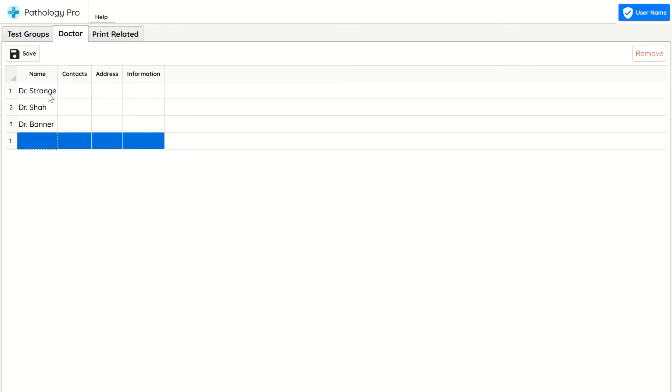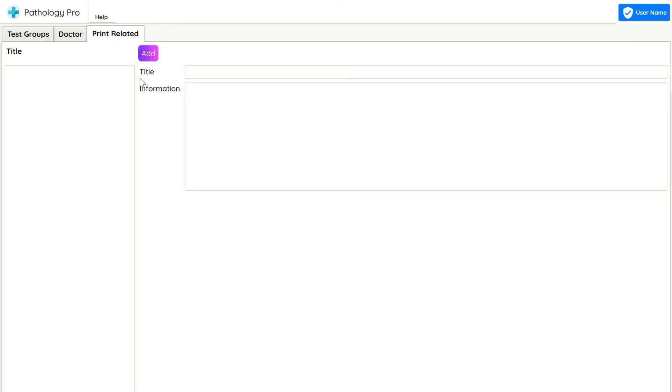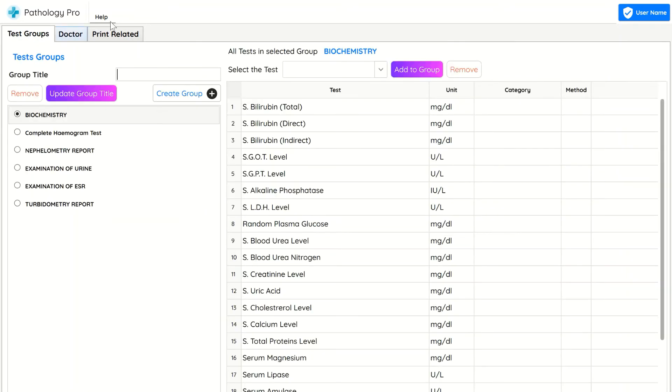You can add doctors' names and print related data of tests which you like to print under the report so it's fully customizable.